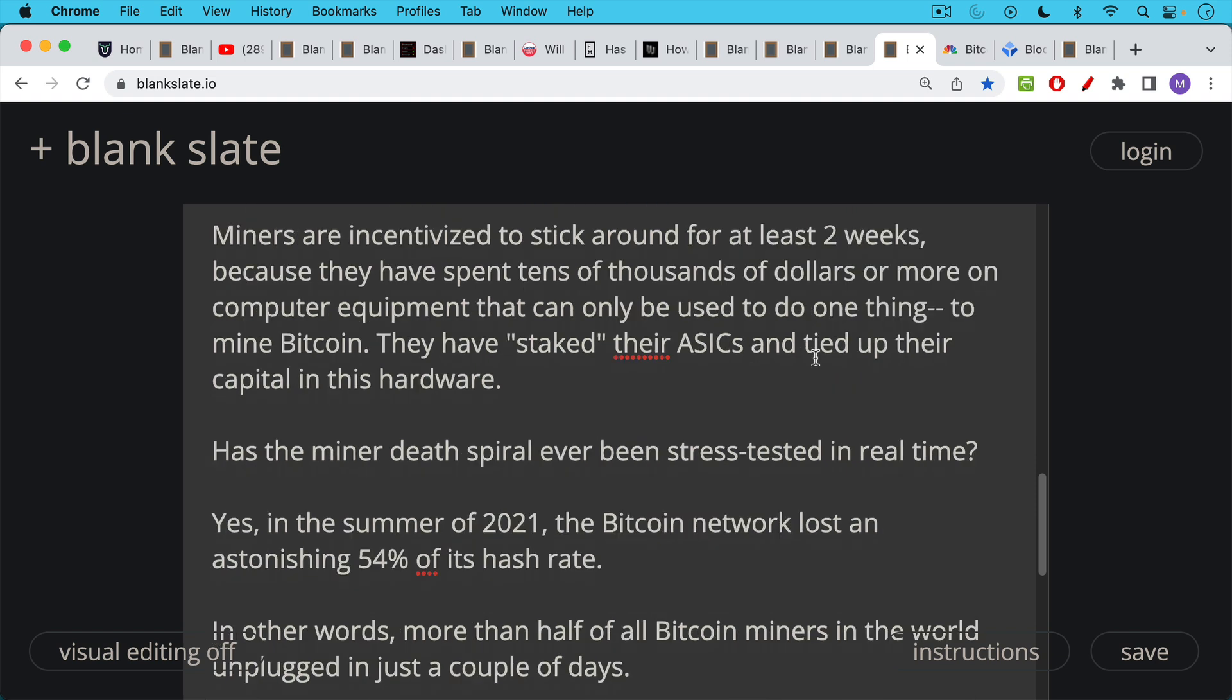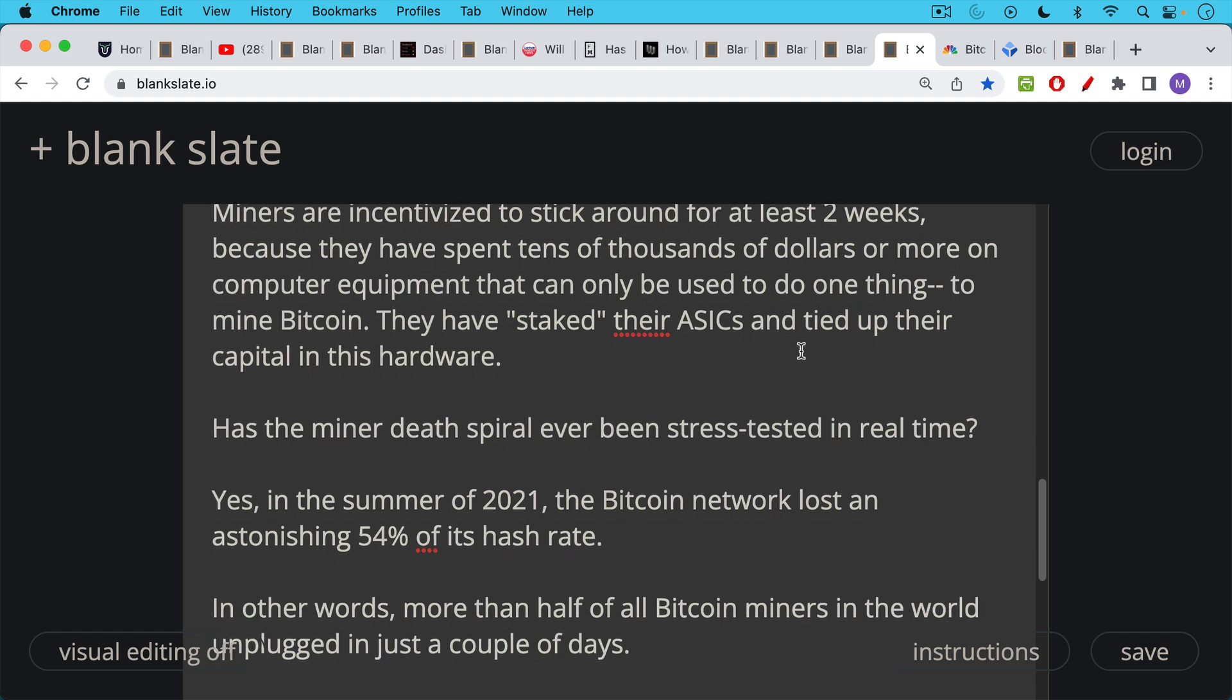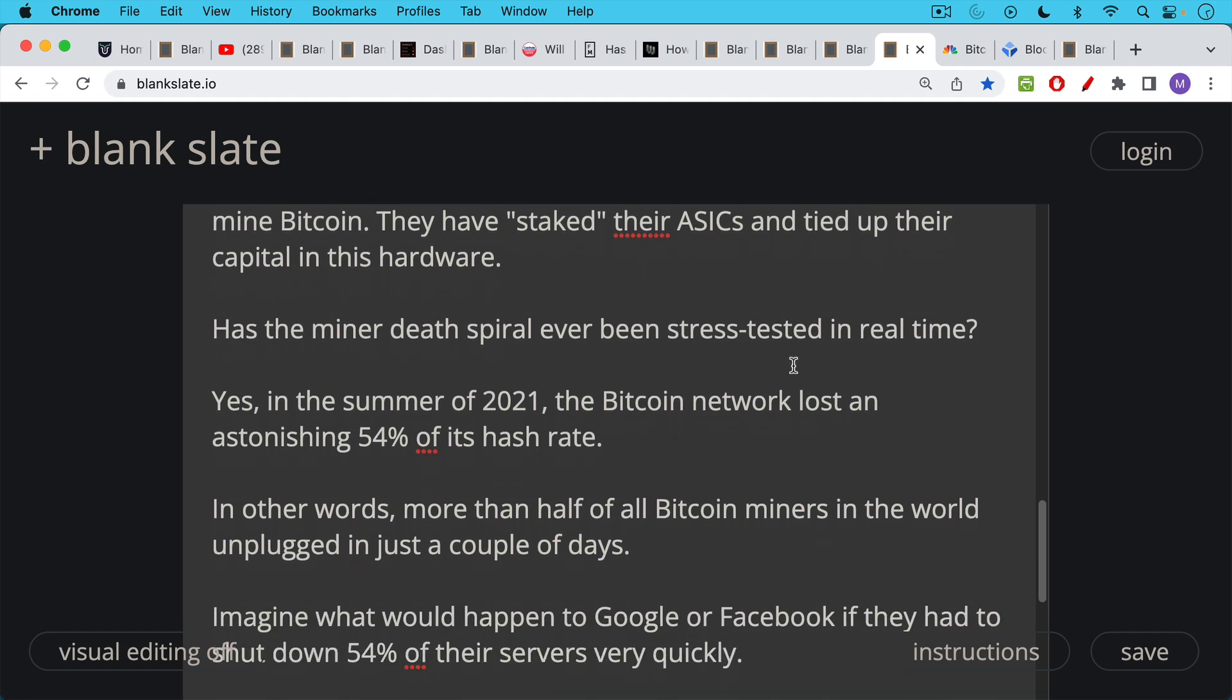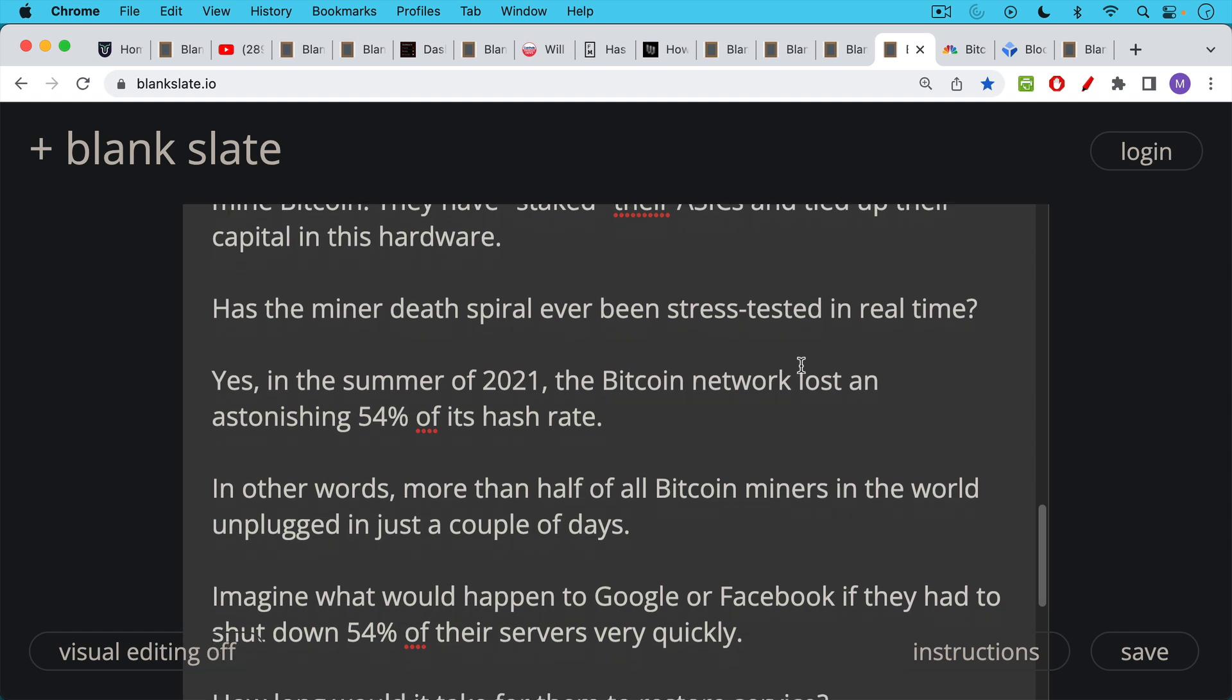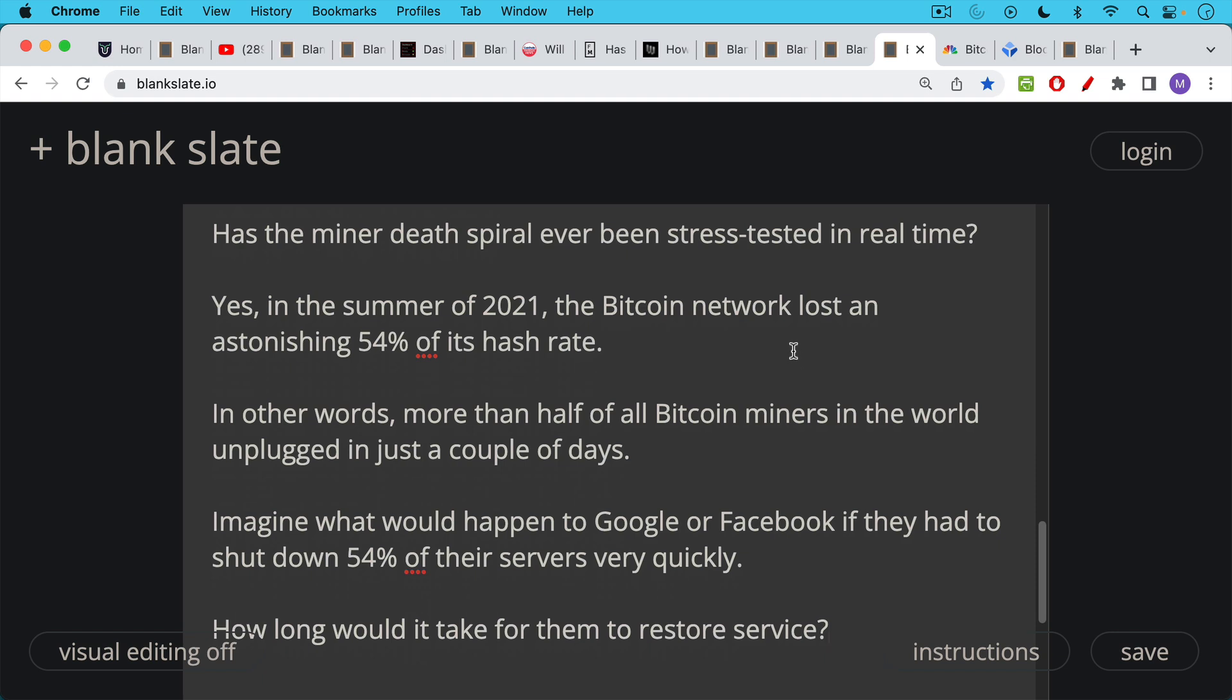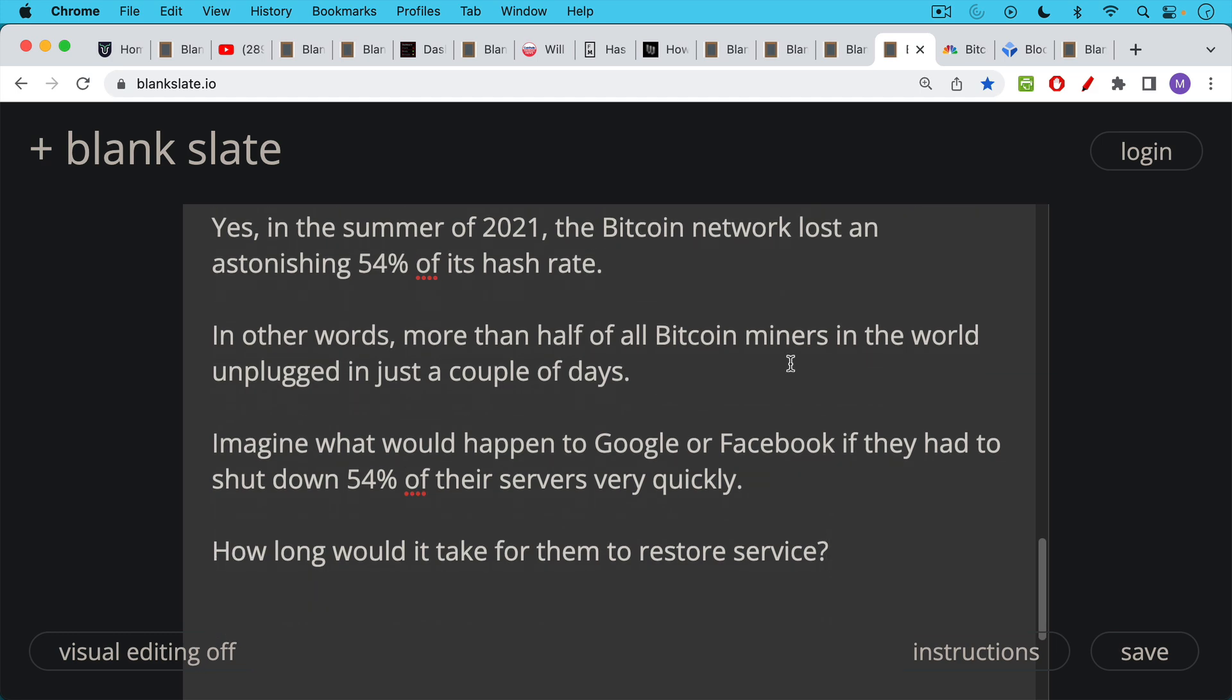So the next question should be, has this miner death spiral ever been stress tested in real time? It seems like it works well in theory, but has it ever been stress tested in real time? Well, as many of you know, who were around last summer, in the summer of 2021, the Bitcoin network was hugely stress tested. The Bitcoin network lost an astonishing 54%, approximately 54% of its hash rate. In other words, more than half of all Bitcoin miners in the world unplugged in just a couple of days. And most of these were obviously in China. You can imagine what would happen to Google or Facebook or Netflix if they had to shut down 54% of their servers very quickly. How long would it take for them to restore service?